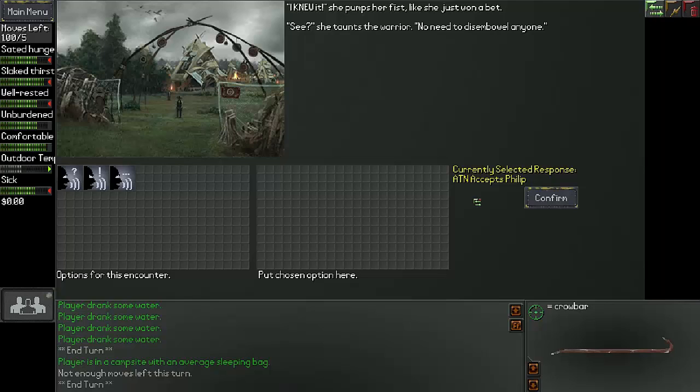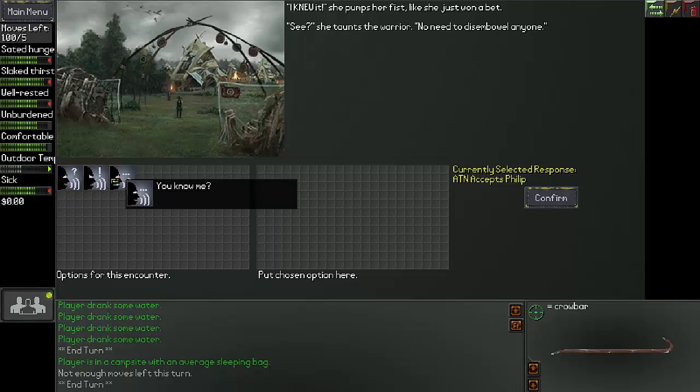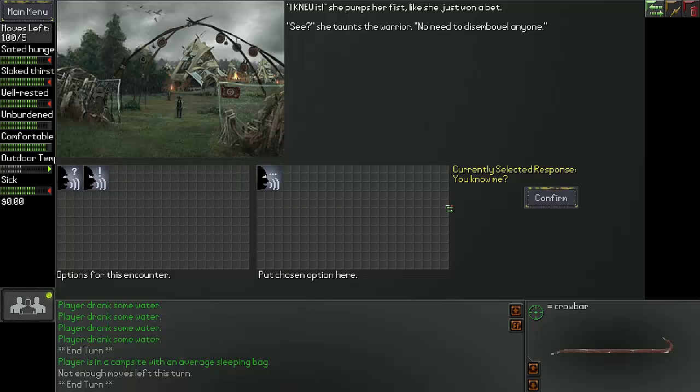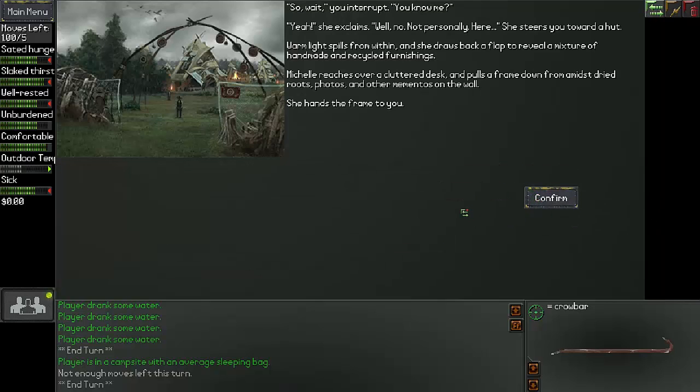I think that was the right choice. Who are you people? What with ghost face? You know me? So wait, you interrupt. You know me? Yeah! She exclaims. Well, no. Not personally.